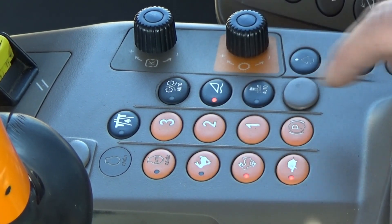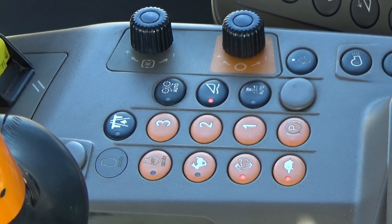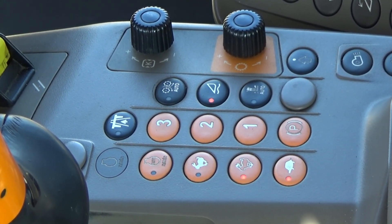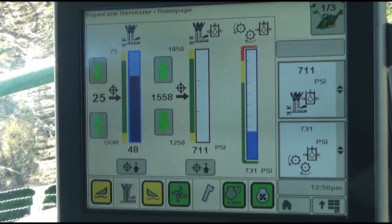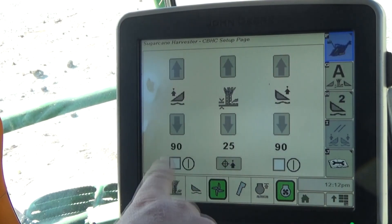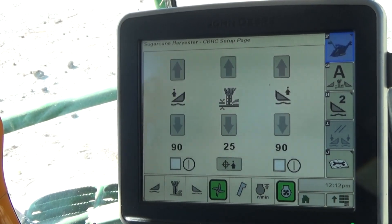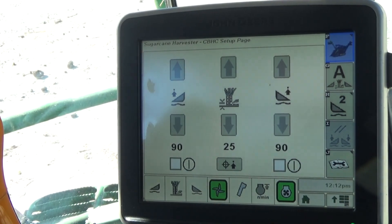Press the console switch to enable the floating crop divider system. The status icon will begin flashing yellow. On the second sugar cane screen, select the floating crop divider and contour base cutter system icon to open the system setup screen.